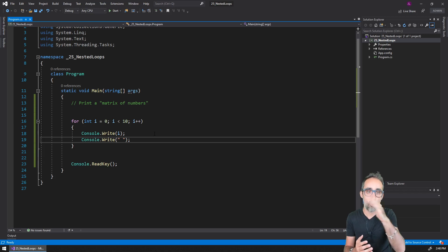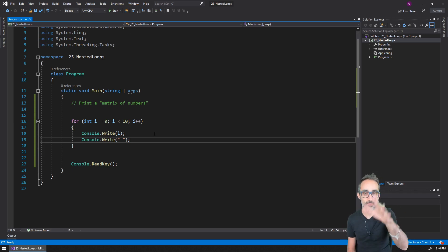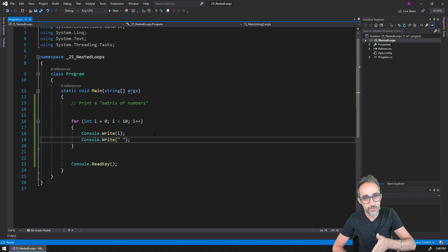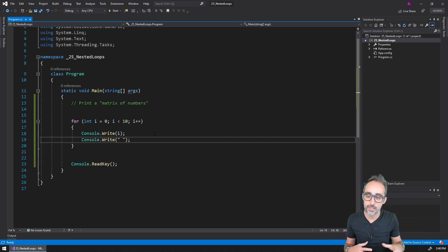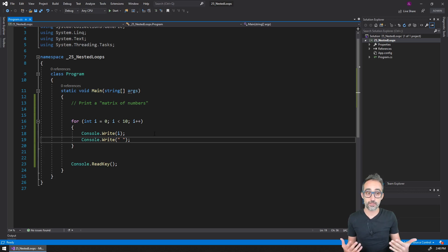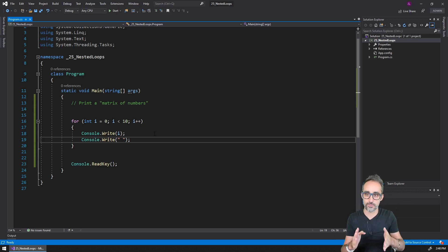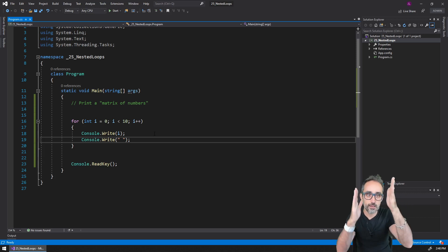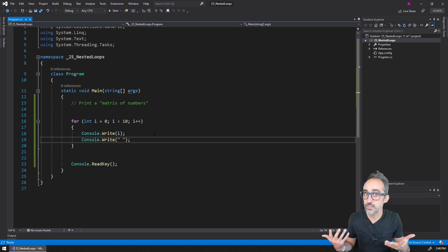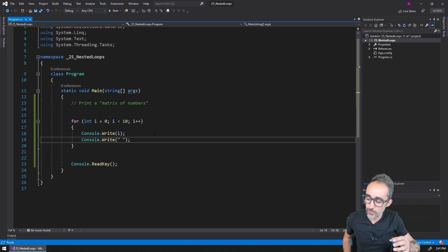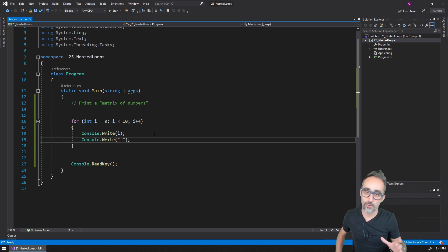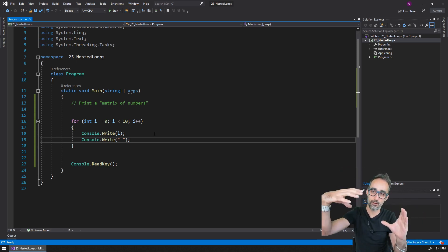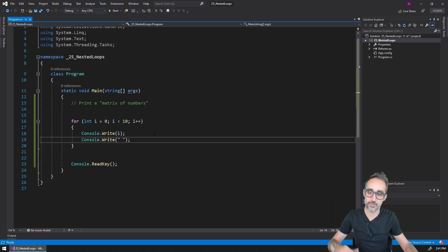But what if what I wanted was to print a matrix of numbers? I wanted to have both rows and columns, almost as if this was an Excel spreadsheet. What if I wanted to have the two dimensions? What if I wanted to print a block of these numbers?